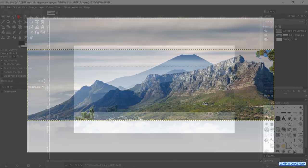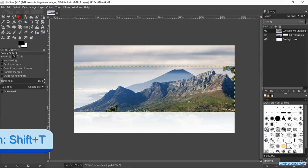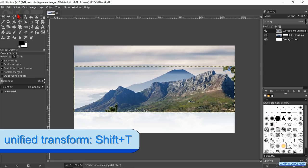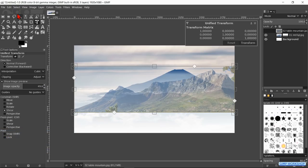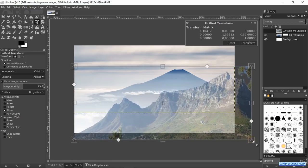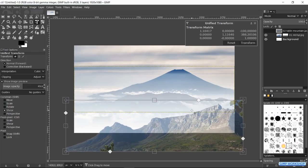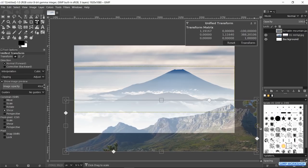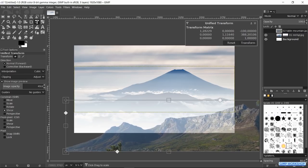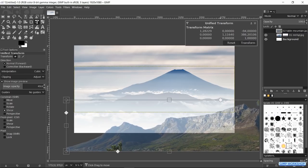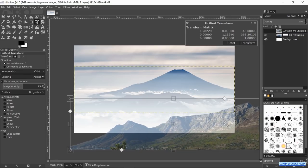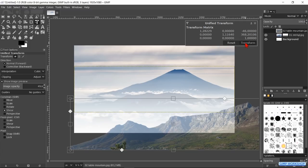Press shift T to activate the transform tool again. Right away the framework pops up. Scale the image and move it to the bottom of the canvas like so. Press enter to confirm.